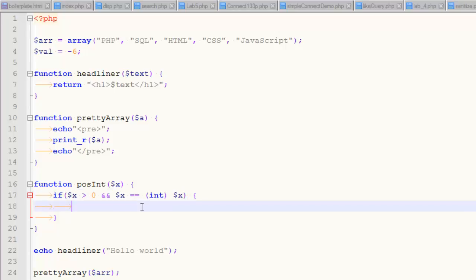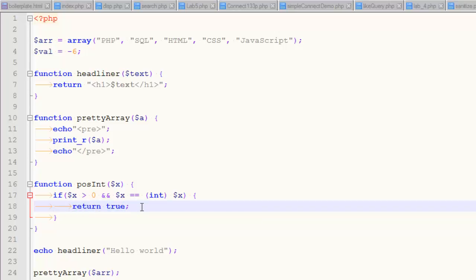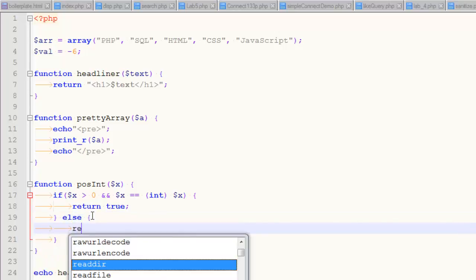So if it meets both of those conditions, then I will return true. This is a Boolean function. Otherwise, I'm going to return false. I'll show you two ways of doing this — one approach is else return false. That makes sense, and I write that a lot.